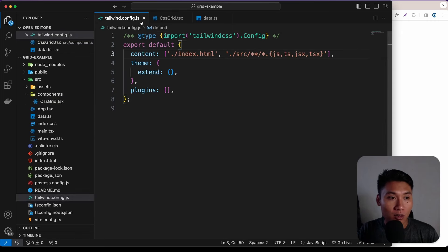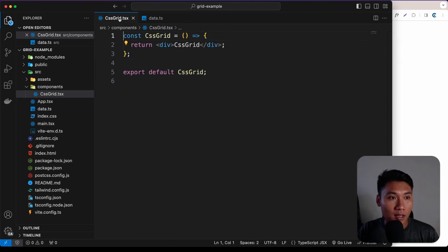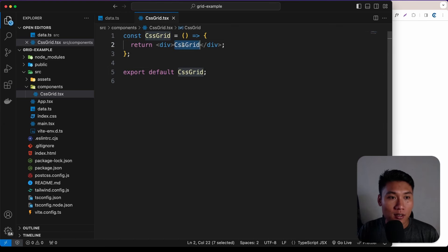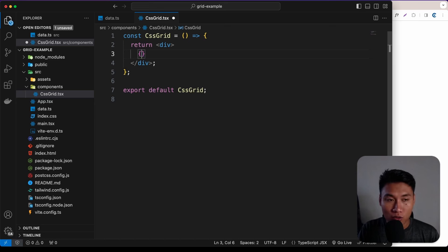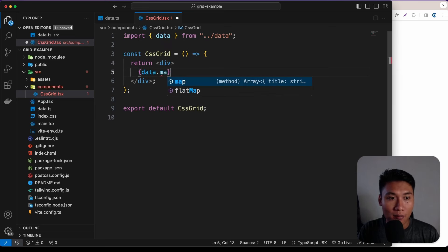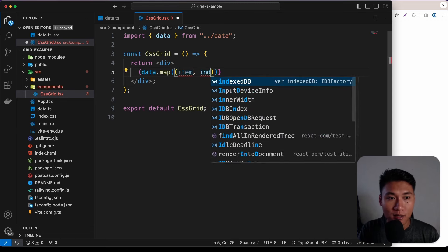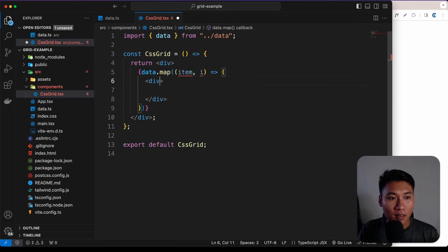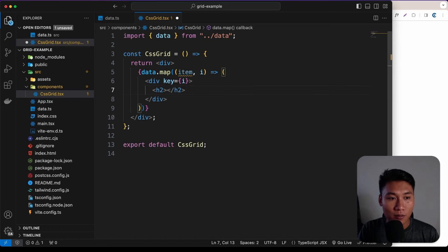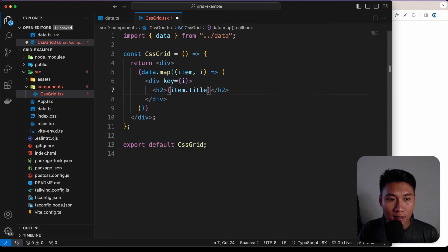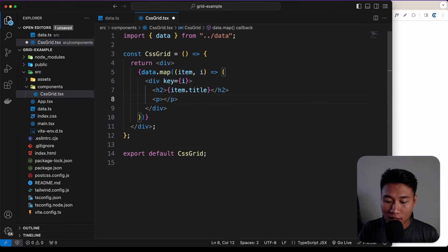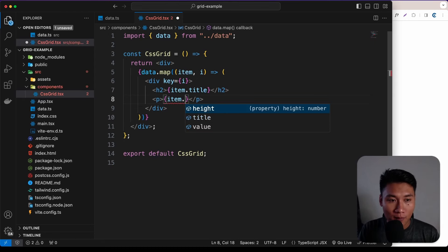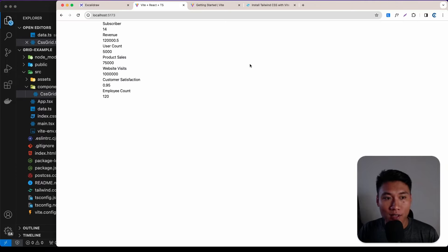Now let's work inside the CssGrid component. We'll map through the data array — data.map((item, index) => ...) — and render a div for each item with the index as the key. Inside each div we'll render an h2 with item.title and a paragraph with item.value. Save and take a look at the result.